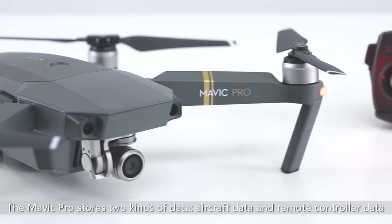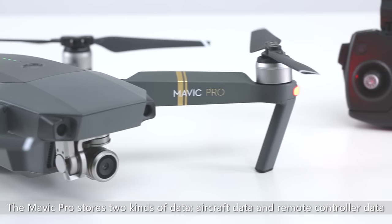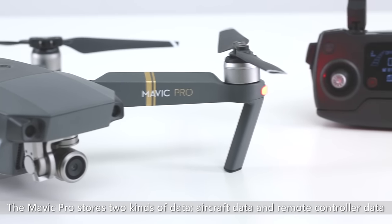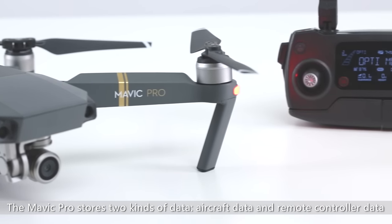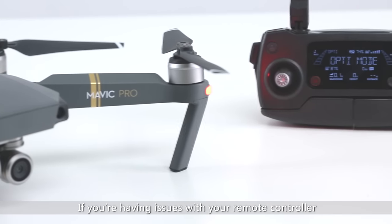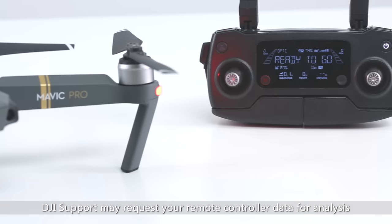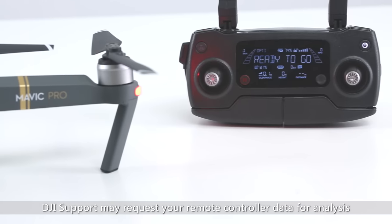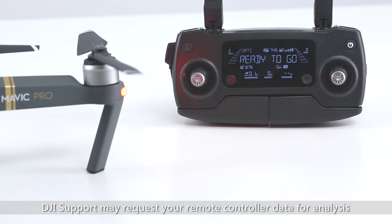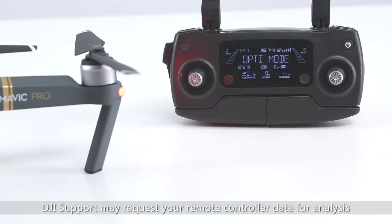The Mavic Pro stores two kinds of data: aircraft data and remote controller data. If you're having issues with your remote controller, DJI support may request your remote controller data for analysis.